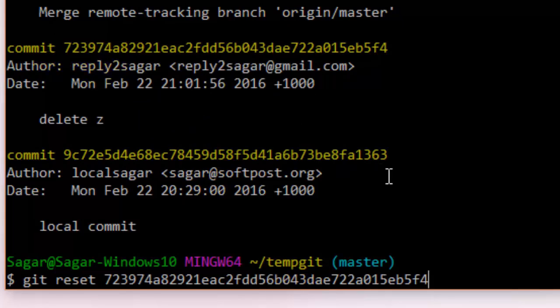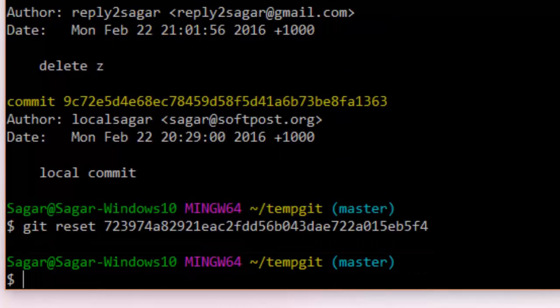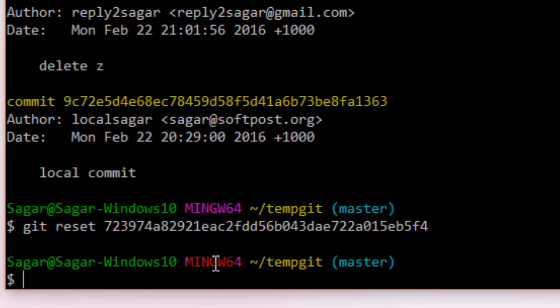commit. So just use this command: git reset and then the commit ID. If you do git status, git log now